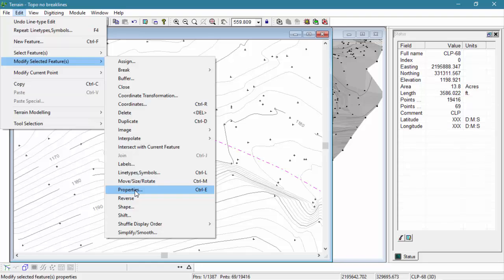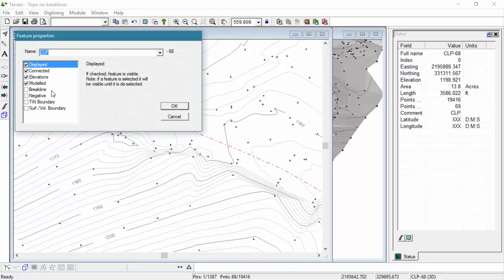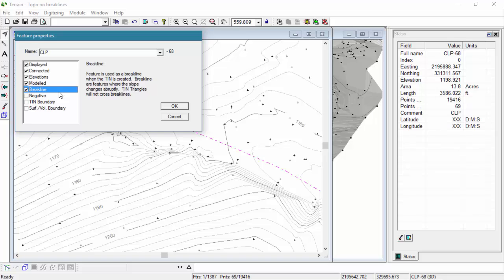The centerline is now visible and represented by a polyline as we desired. It should also be a breakline as it represents the crown of the pavement. Using the Properties dialog box, we're going to tag the CLP feature as a breakline.